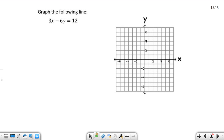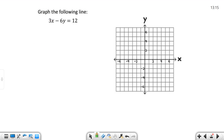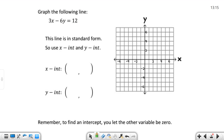So graph the following line: 3X minus 6Y equals 12. If we look at this, this is in the form AX plus BY equals C. That's the form that we are in here. So since we're in standard form, when we're in standard form, we want to use the X and the Y intercepts.